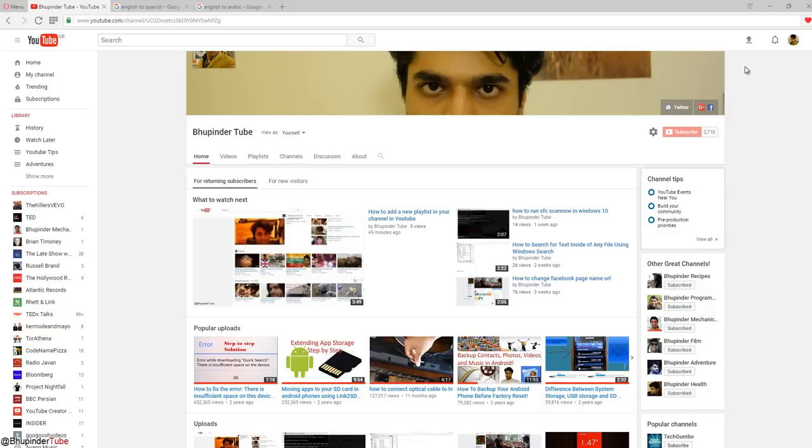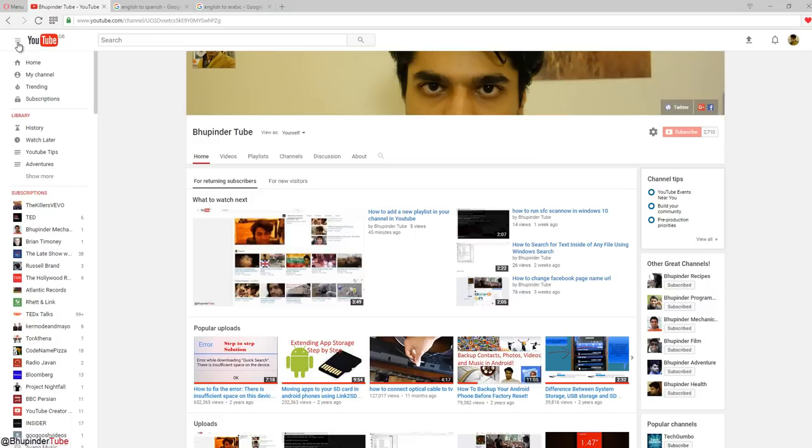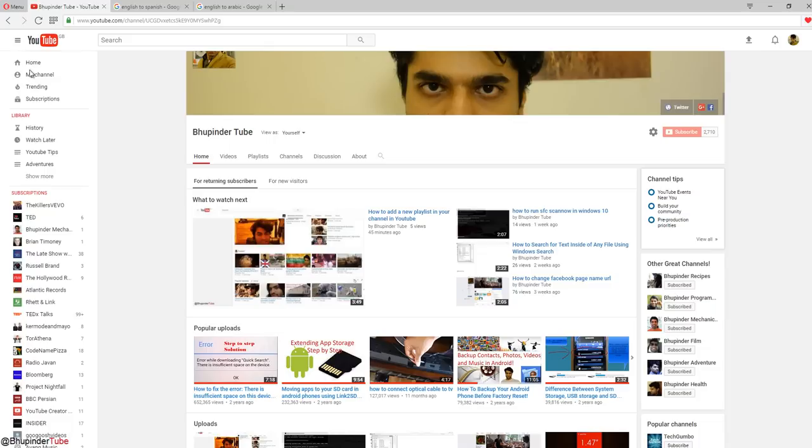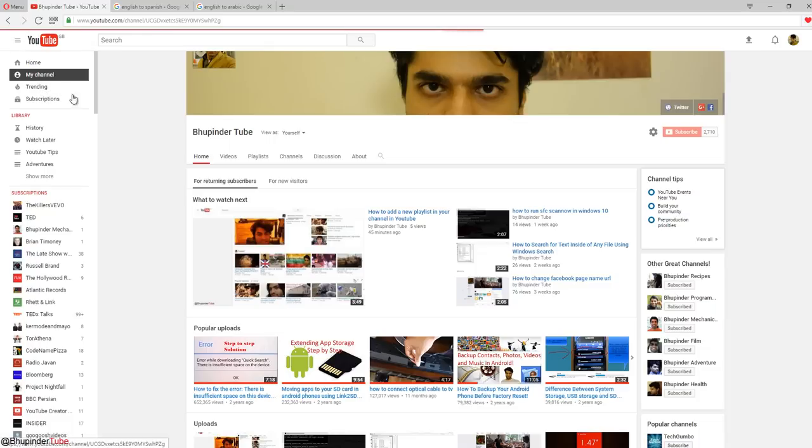Once you have uploaded your video, you click here, then click on this bar on the right which will open. Then click on my channel.